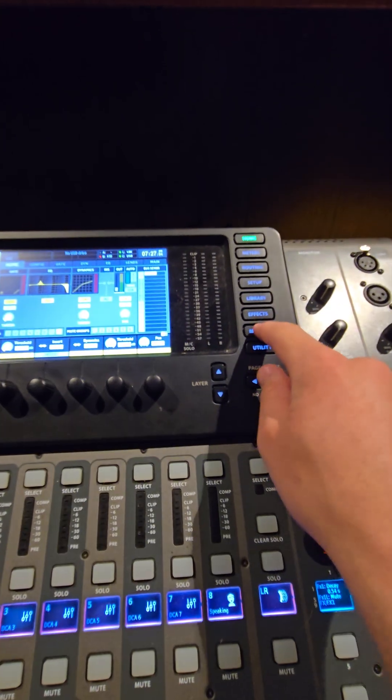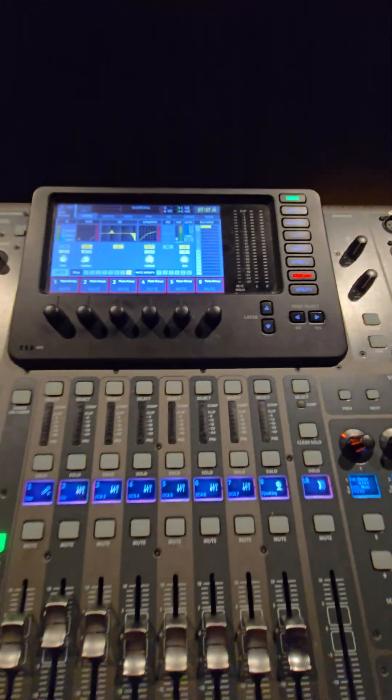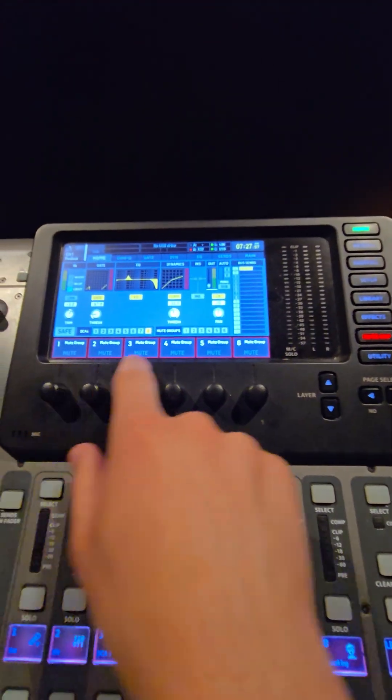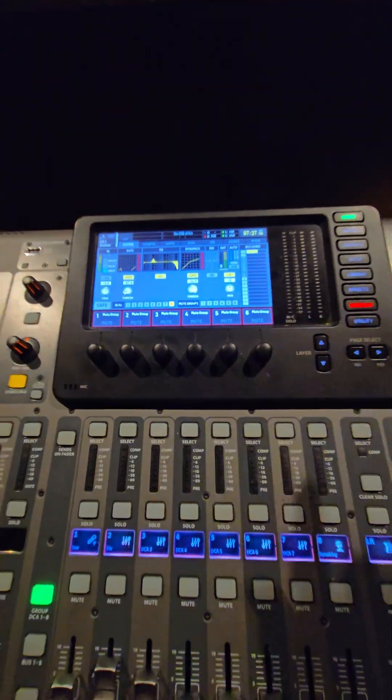To set up a mute group, press the mute group option up on the screen here. That will then show you this at the bottom.